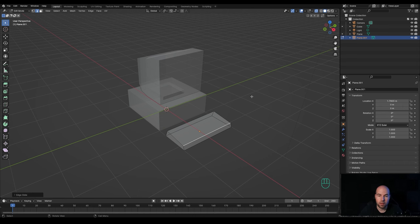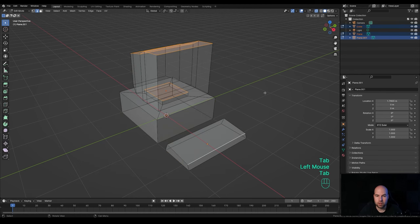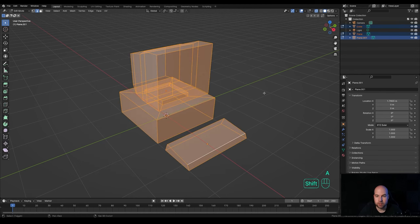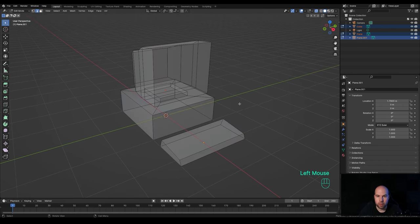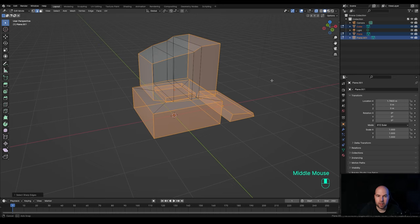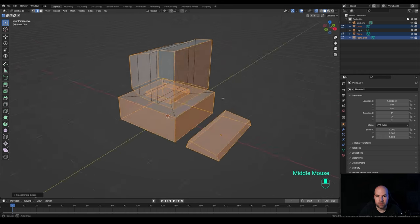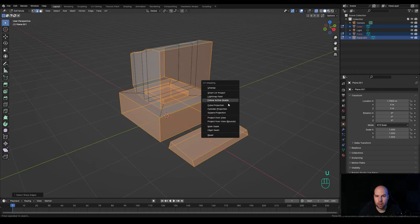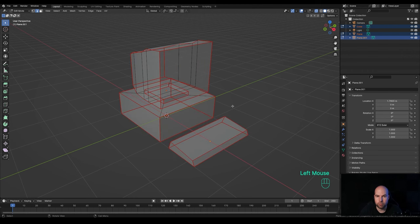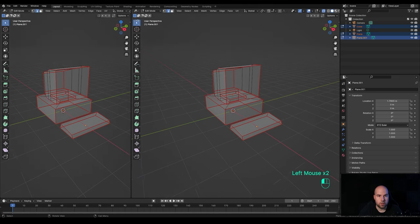We want to make sure everything is prepared for this style of texturing. Select everything, tab into edit mode, press A to select all, and press Shift+N to recalculate normals so we're sure they're correct. Then go to Select and choose 'Select Sharp Edges' — that should take care of most of the seams we'll need for texturing. Press U for the unwrapping and choose 'Mark Seam' — they will get marked red.